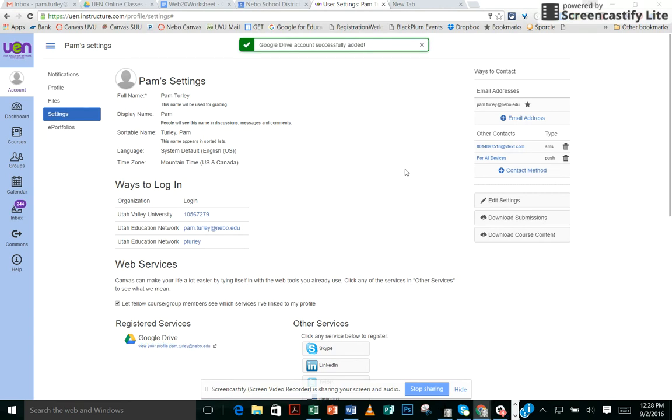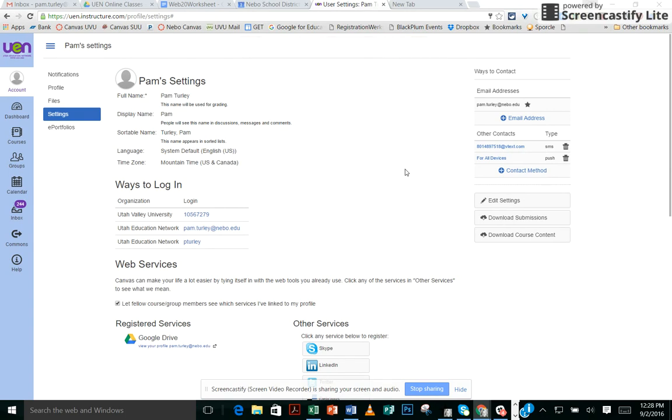If you want to submit something from your Google Drive to a Canvas course, just click on File Submit, and it will open up. One of your options will be to open your Google Drive. You'll be able to select the document you want to submit, and it will convert it into a text file.